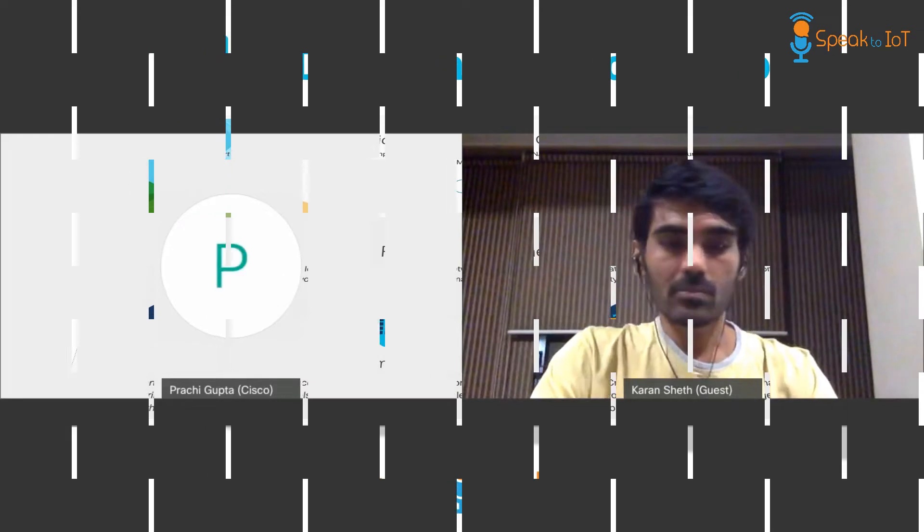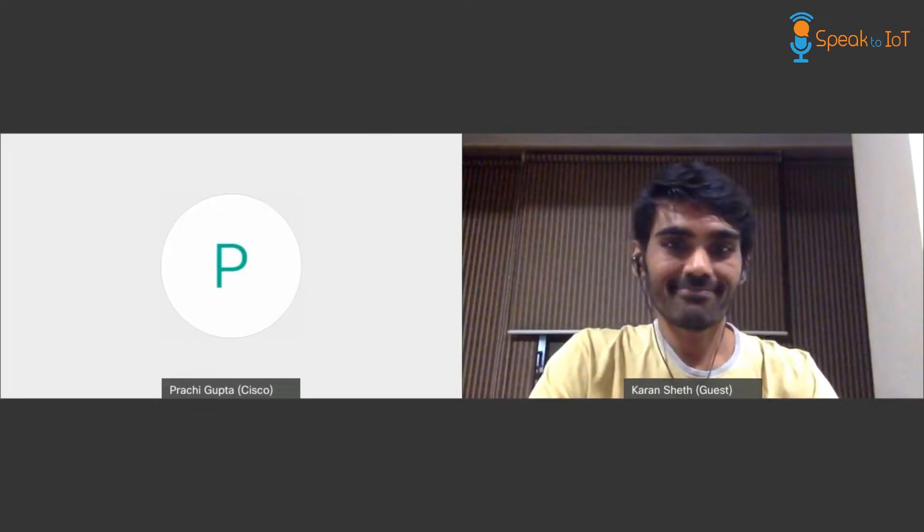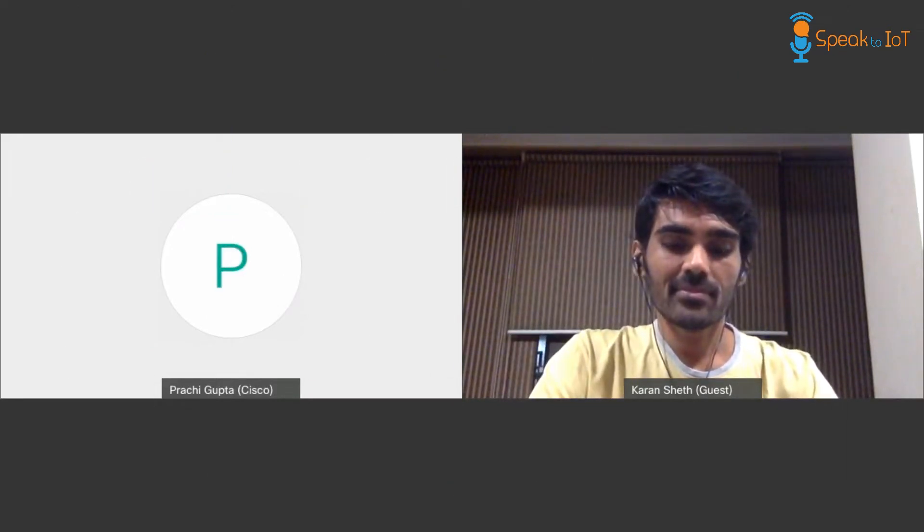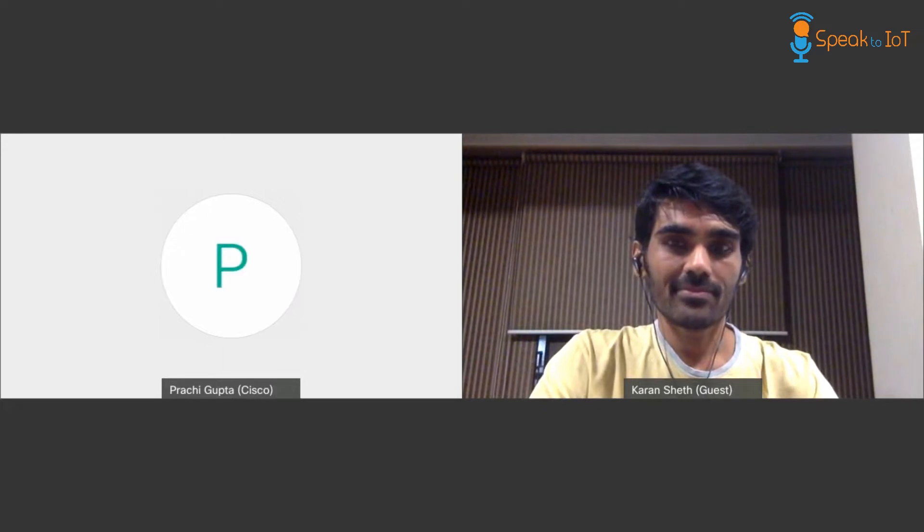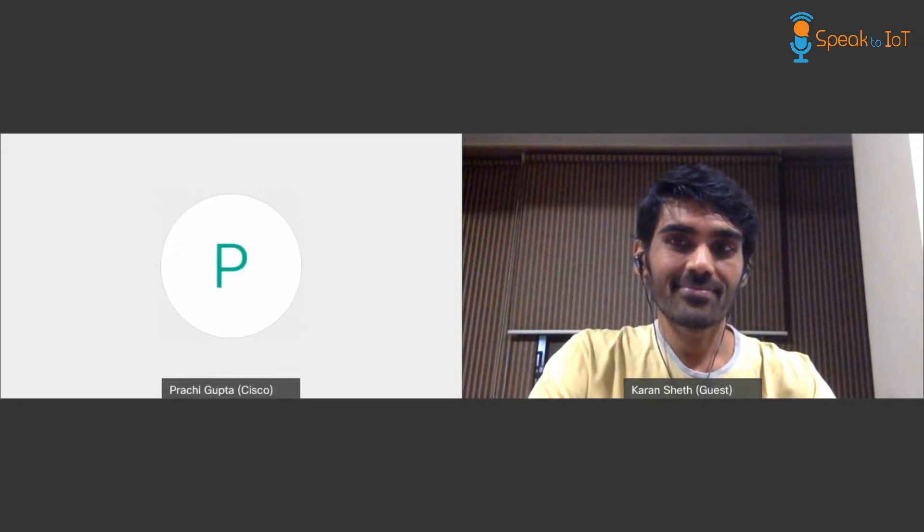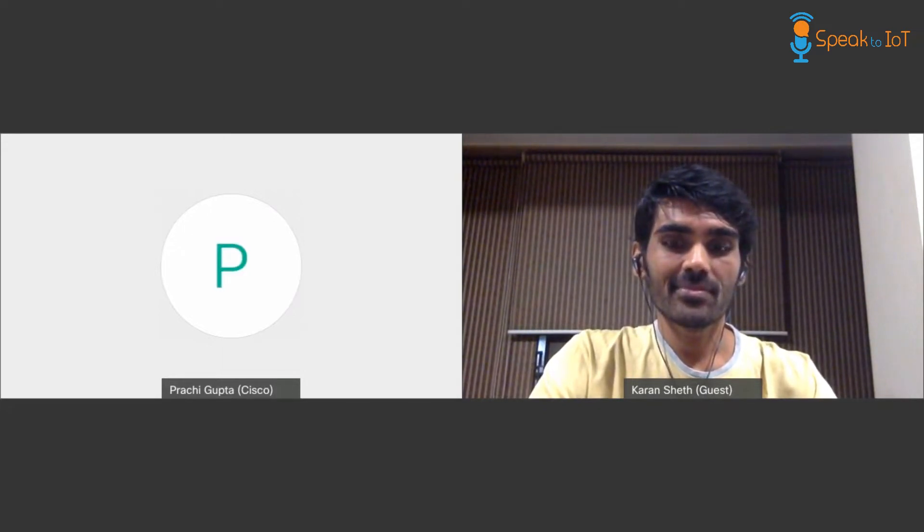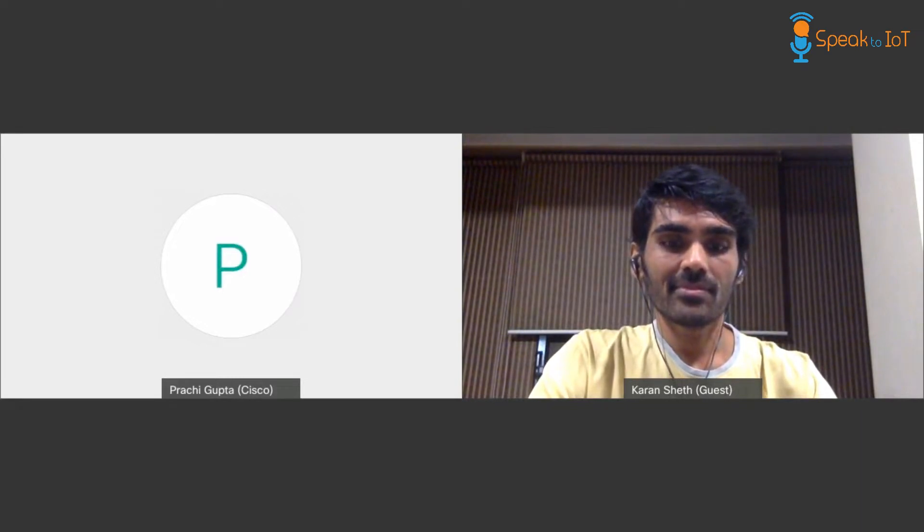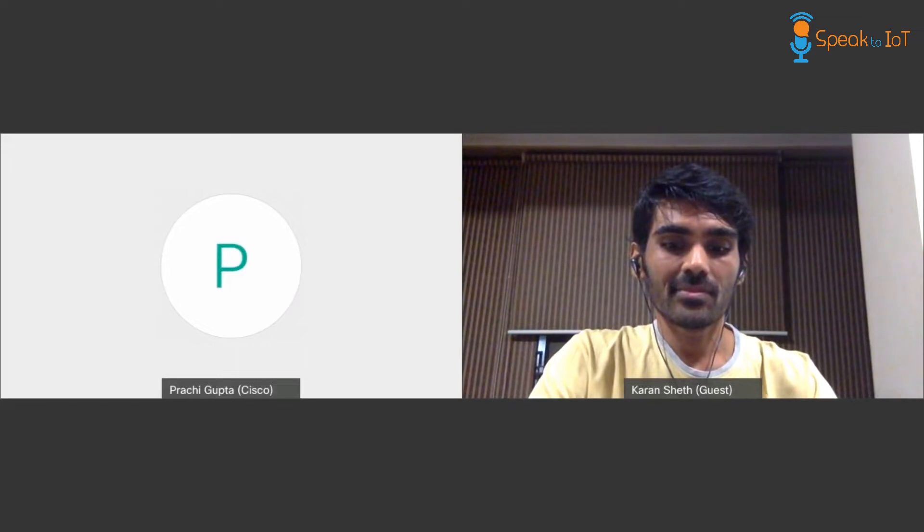Hi everyone, we're recording a demo to show you how the Speak to IoT integration works with DNA Spaces. I have with me Karan Seth, the co-founder of Speak to IoT. For the purpose of this demo, we will show you how an activated customer can get the real-time count of people within their buildings at a campus, building, and floor level.